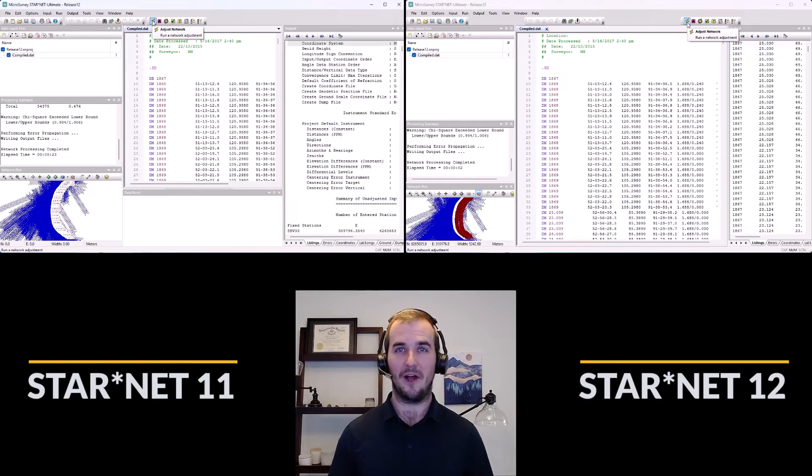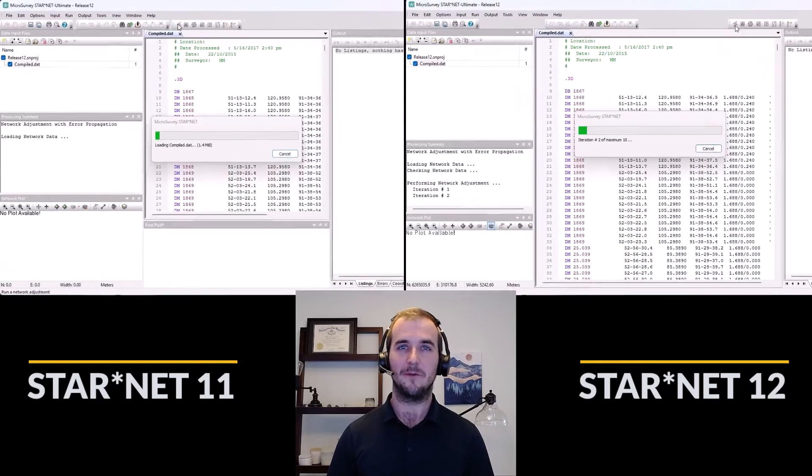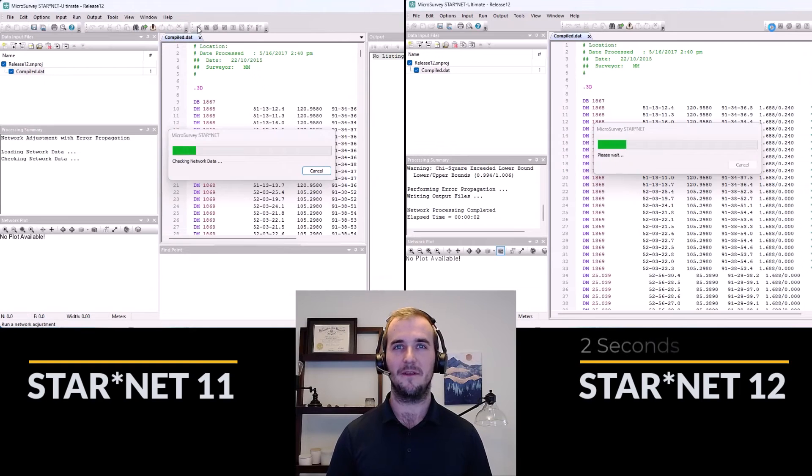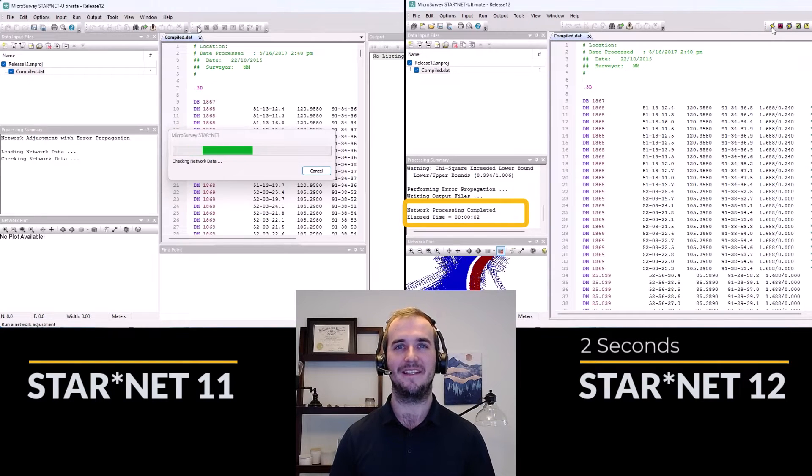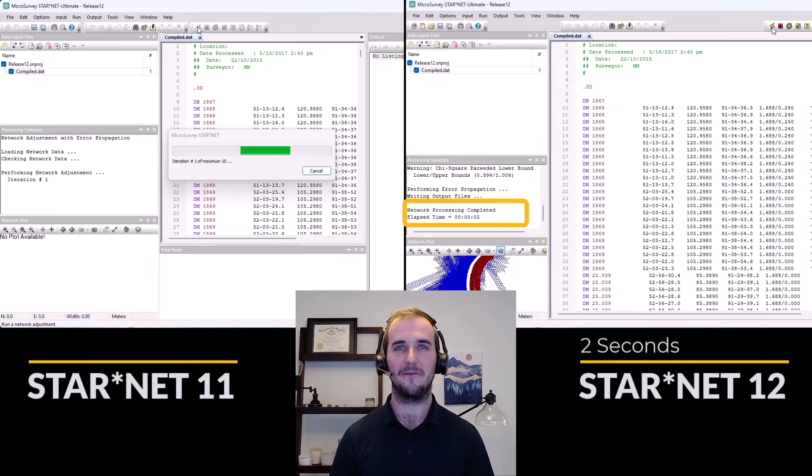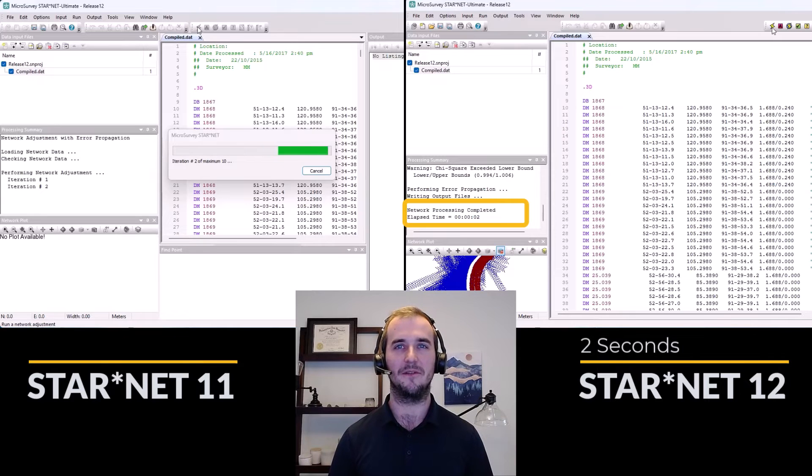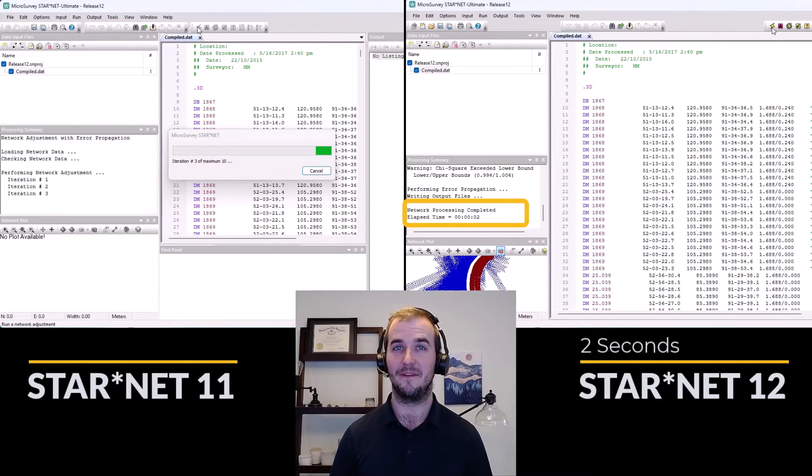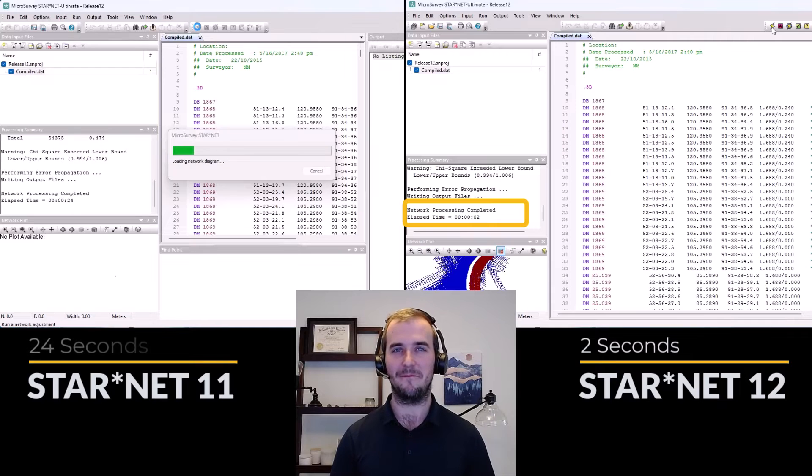We made the plot window faster and smoother for zooming and panning and we improved how we compute coordinate system transformations. These all come together to bring a significant reduction in the time required to compute your adjustments as shown here. Did you even see Starnet 12 run? That's how quick it is.